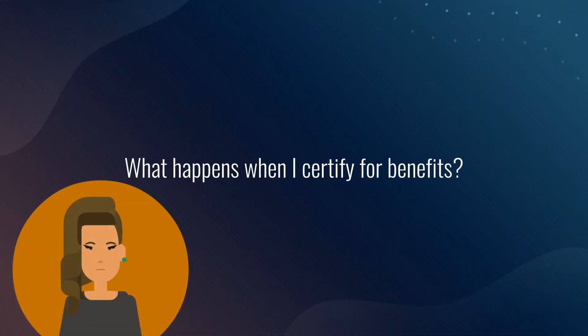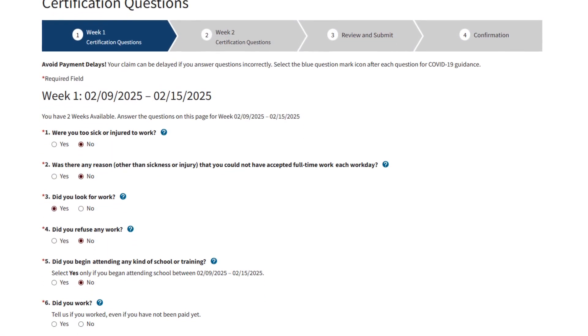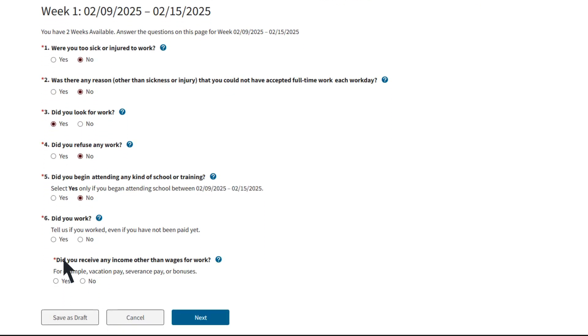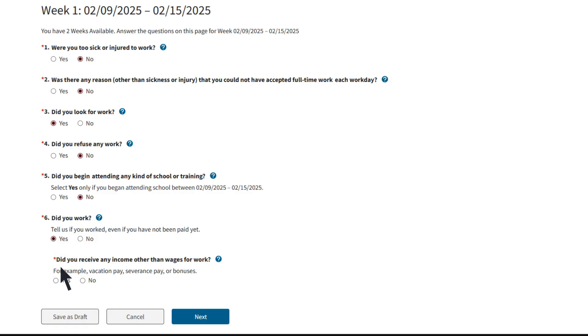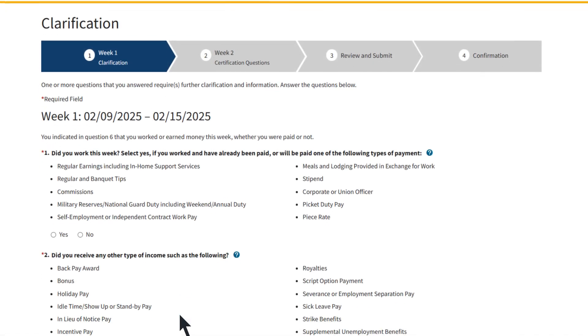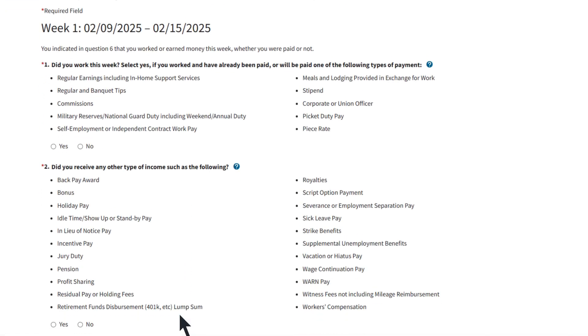You will be taken back to the home page. What happens when I certify for benefits? When you certify and get to question number six, answer if you worked or earned any money. If you did, select Yes and then Next.